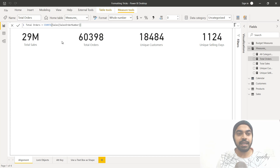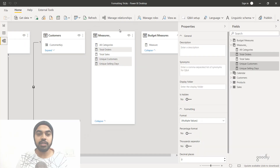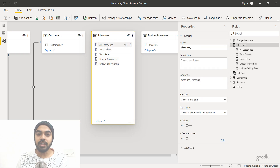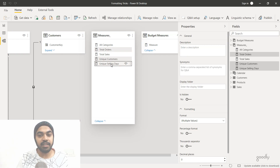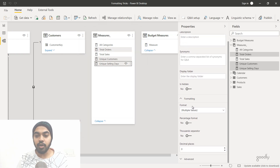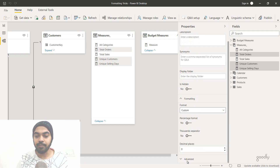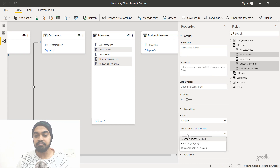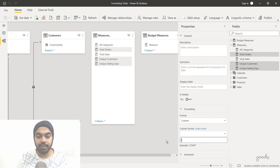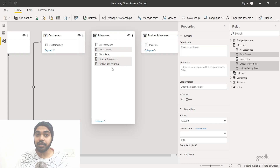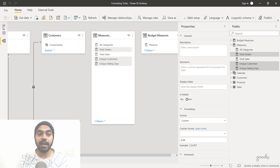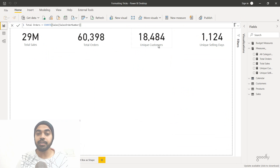The easiest way is to go to the data model view. Since all calculations are in the measures table, hold Control and select Total Orders, Unique Customers, and Unique Selling Days together. Then go to the Properties panel, apply a custom format, and type a hash-comma-hash-hash pattern, then press Enter. This applies a comma-separated format to all three calculations in one shot. Go back to your visualizations and you'll see all three now have comma separators applied at once.